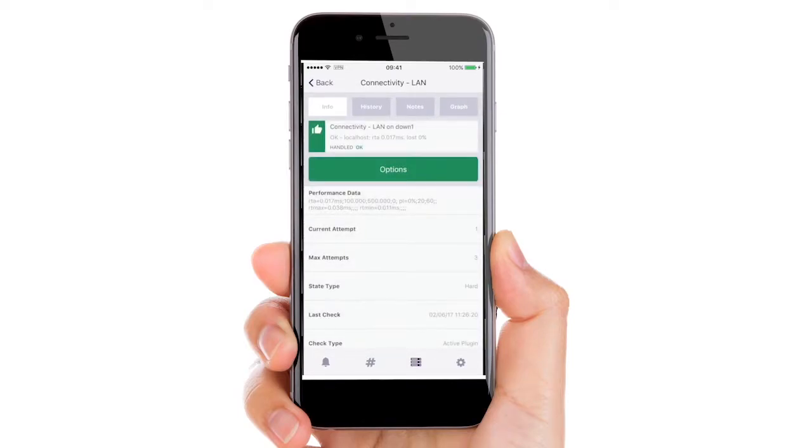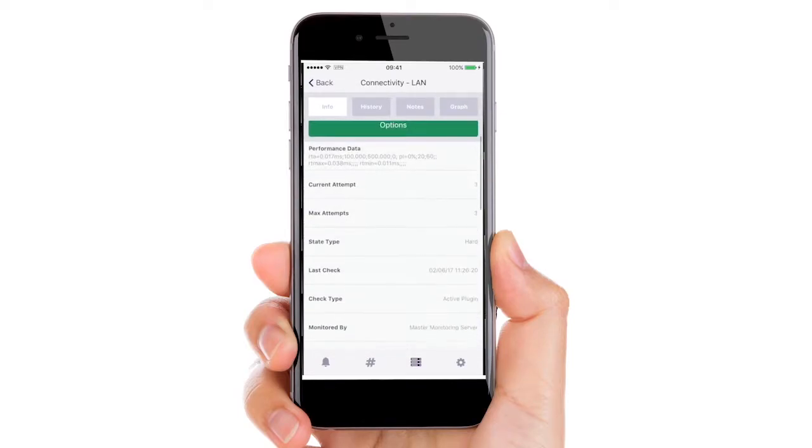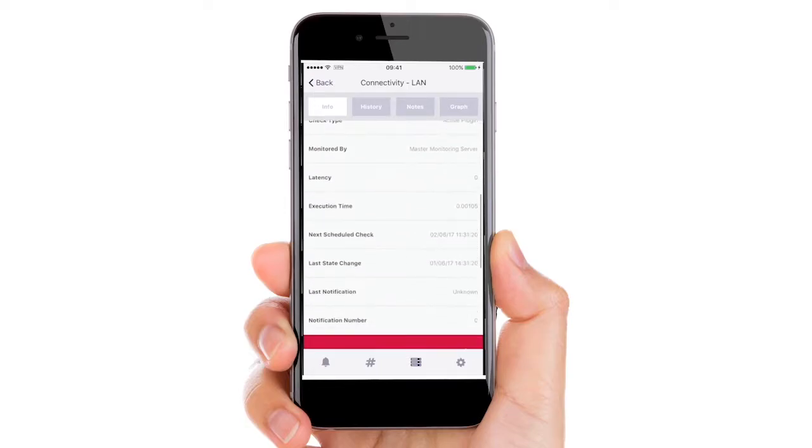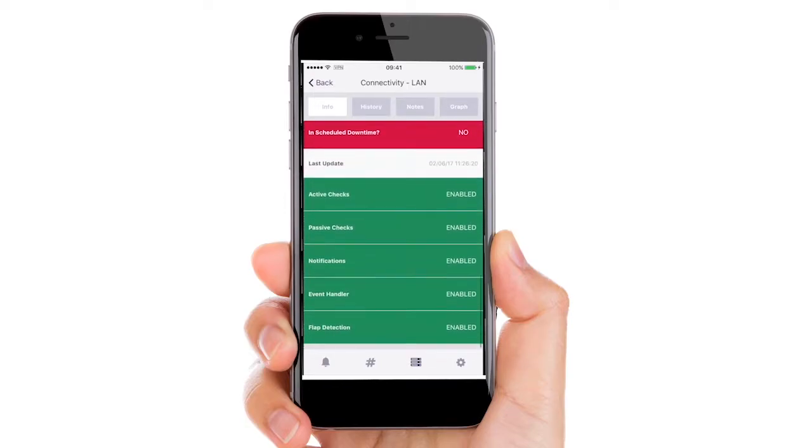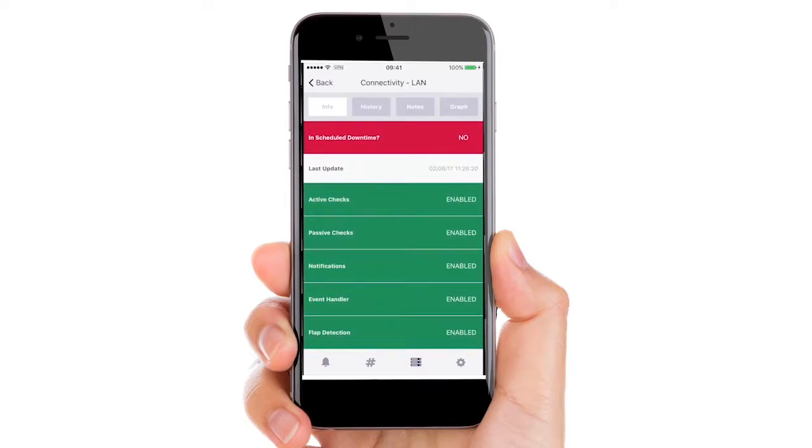You can even investigate views for host and service checks with all the information you would expect from the main web UI in the palm of your hand.